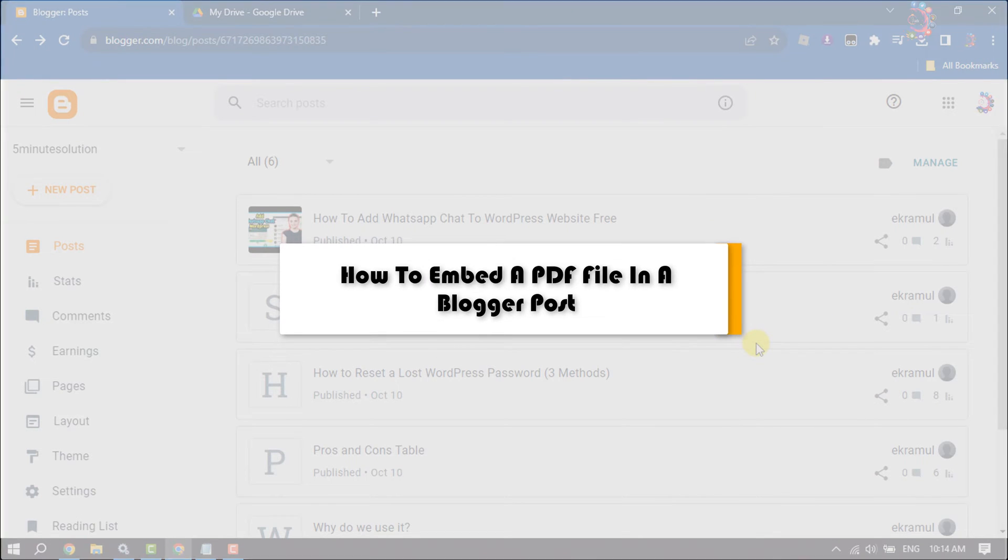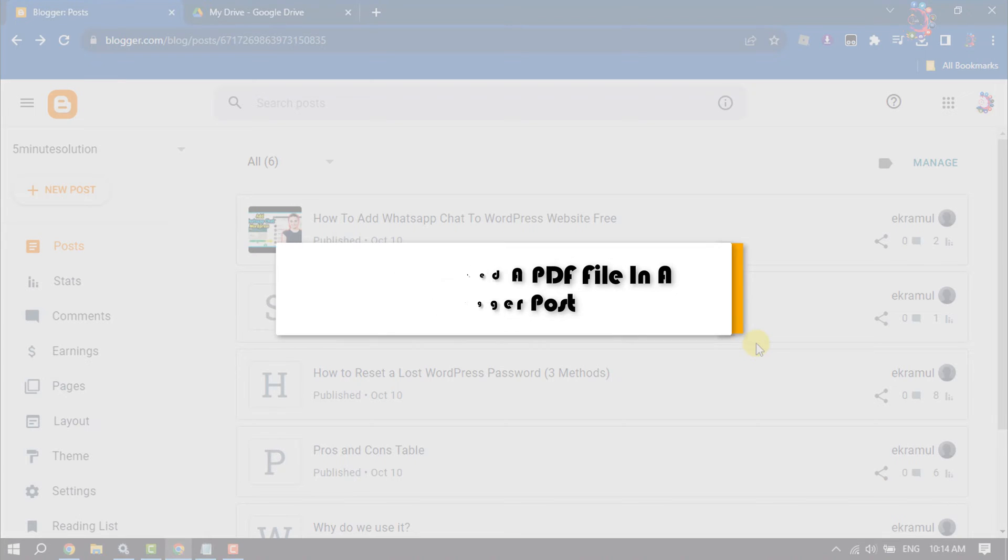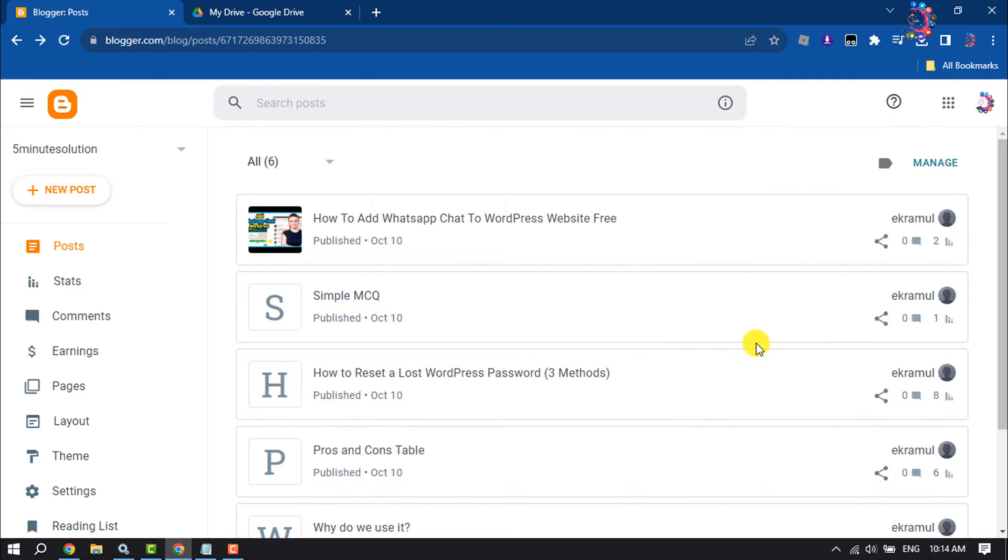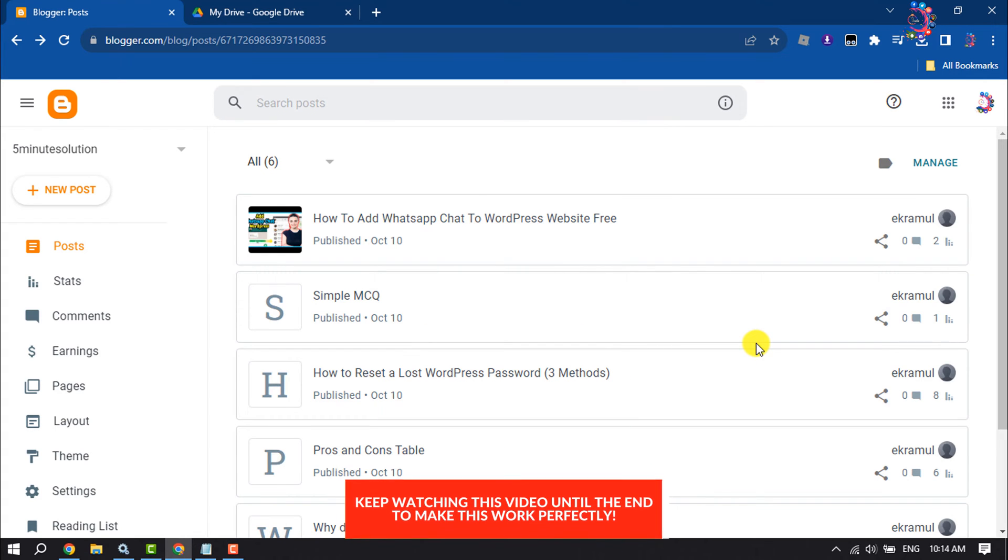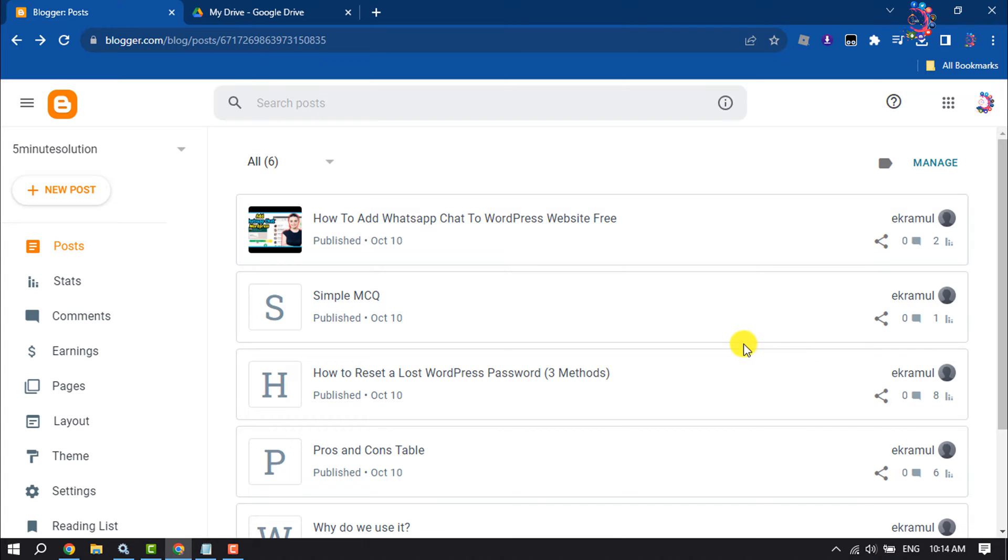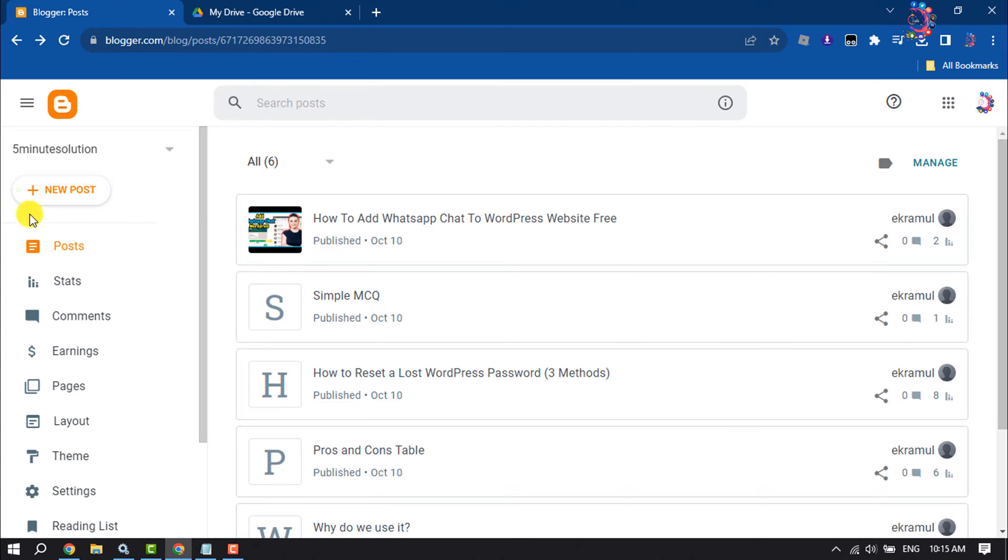This How To One Minute will show you how to embed a PDF file in a Blogger post. Follow this easy step-by-step guide to add your PDF to your Blogger post. First of all, open the specific post or create a new post.